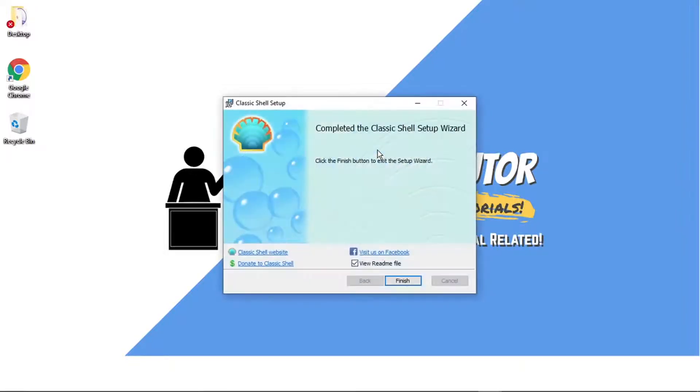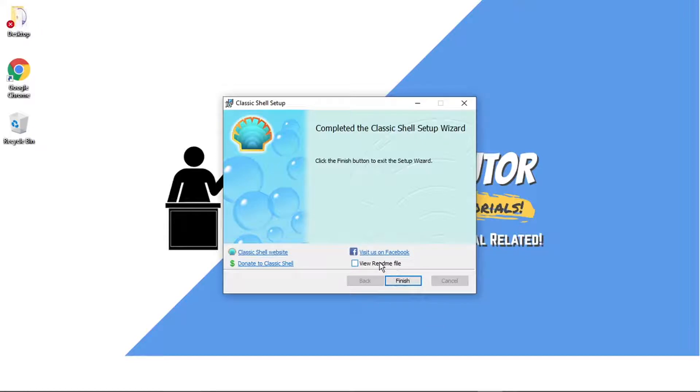And you can see that's now ready to go. What we're going to do is go ahead and make sure you can view the readme file if you want to. If you don't want to, just make sure you untick the box and then click finish.